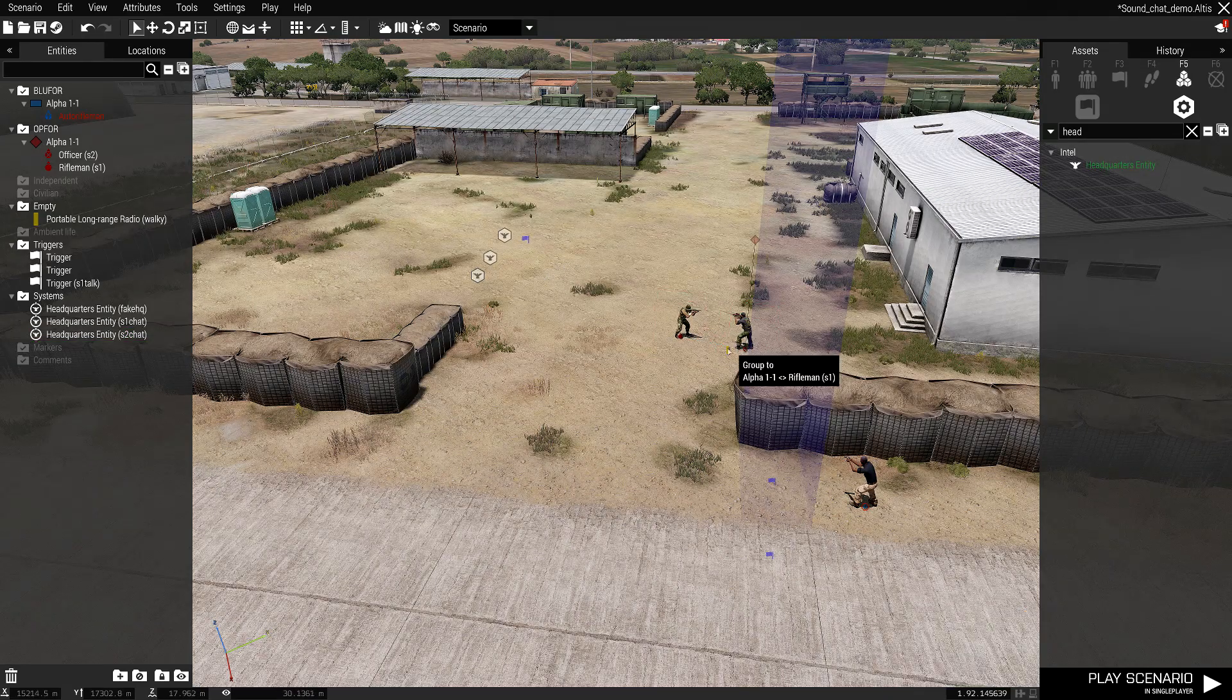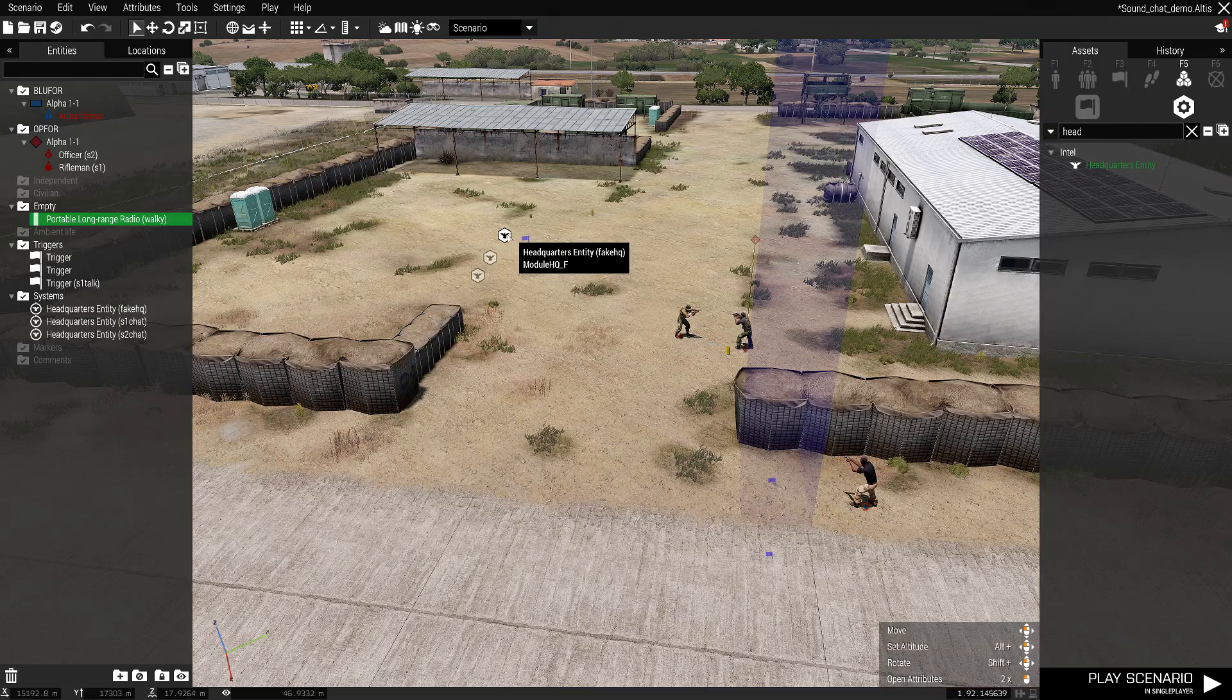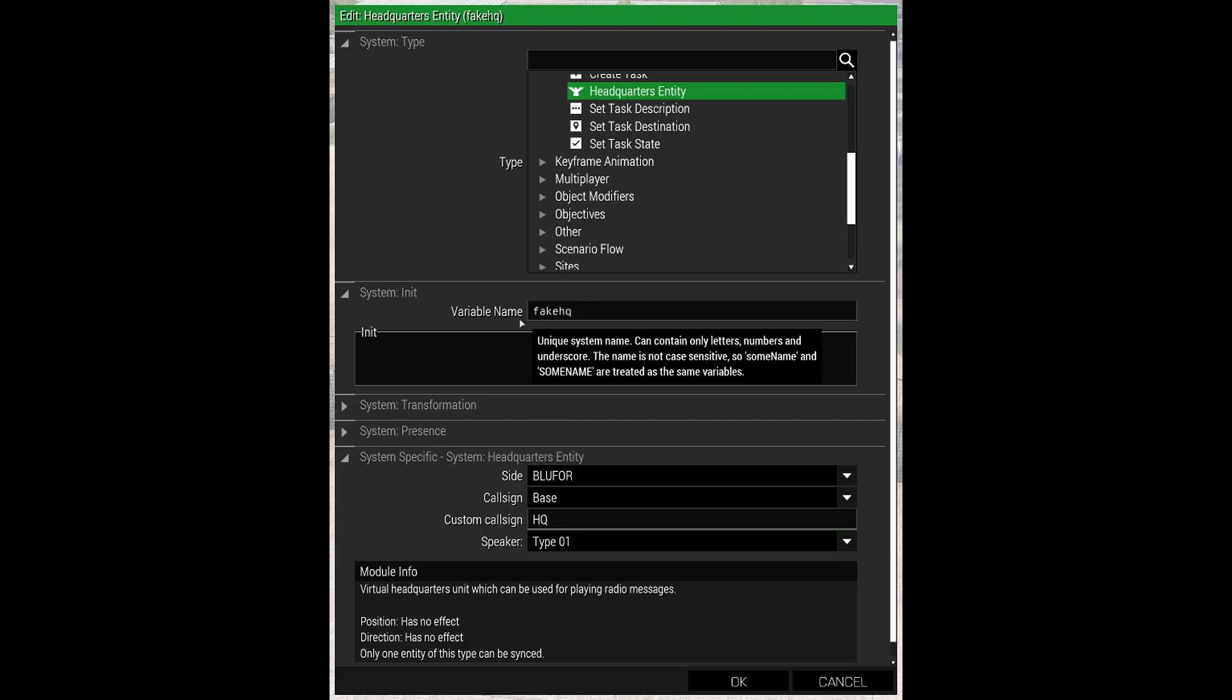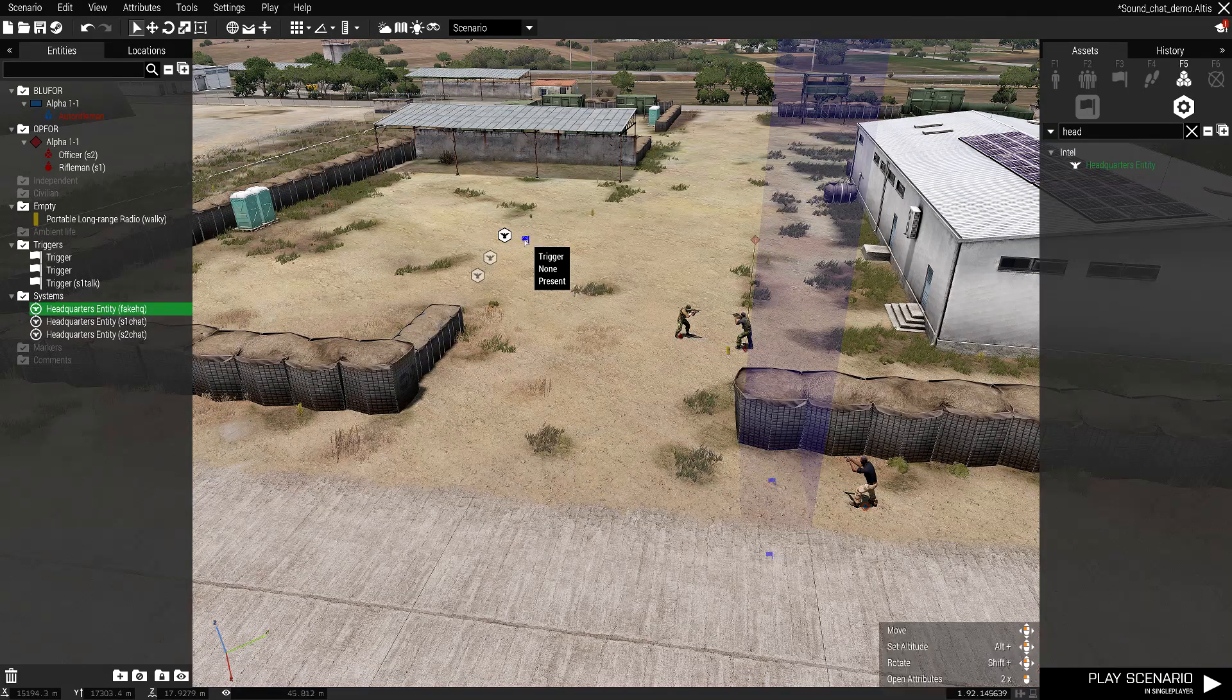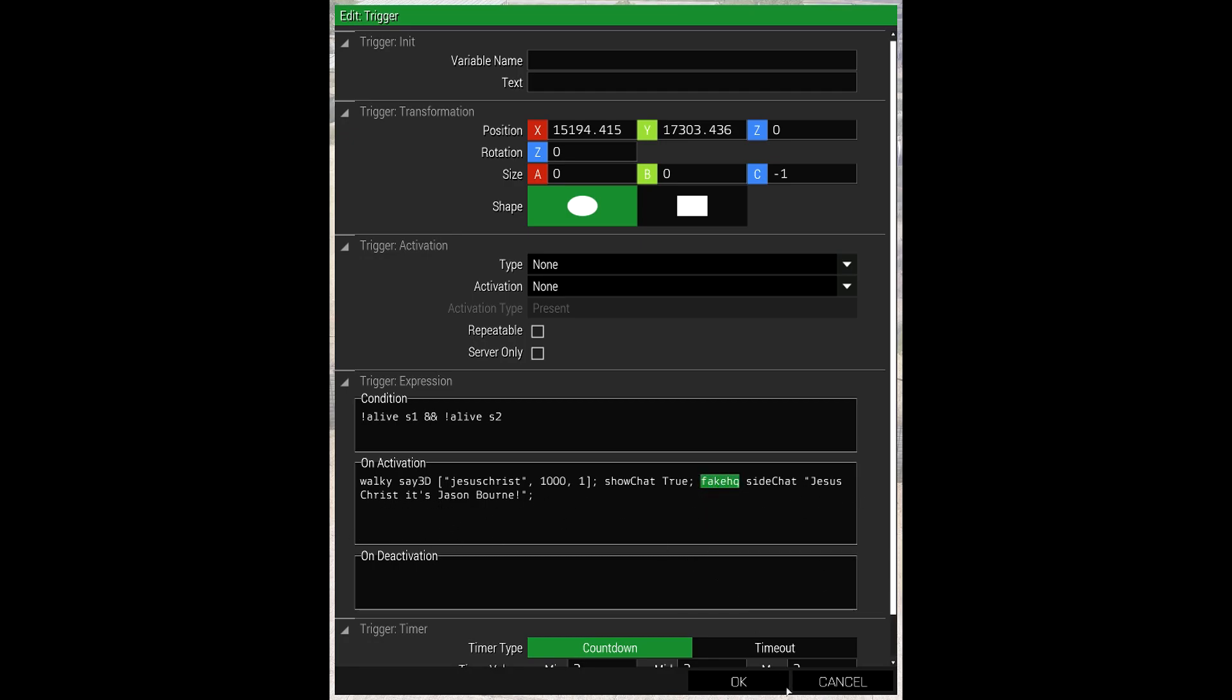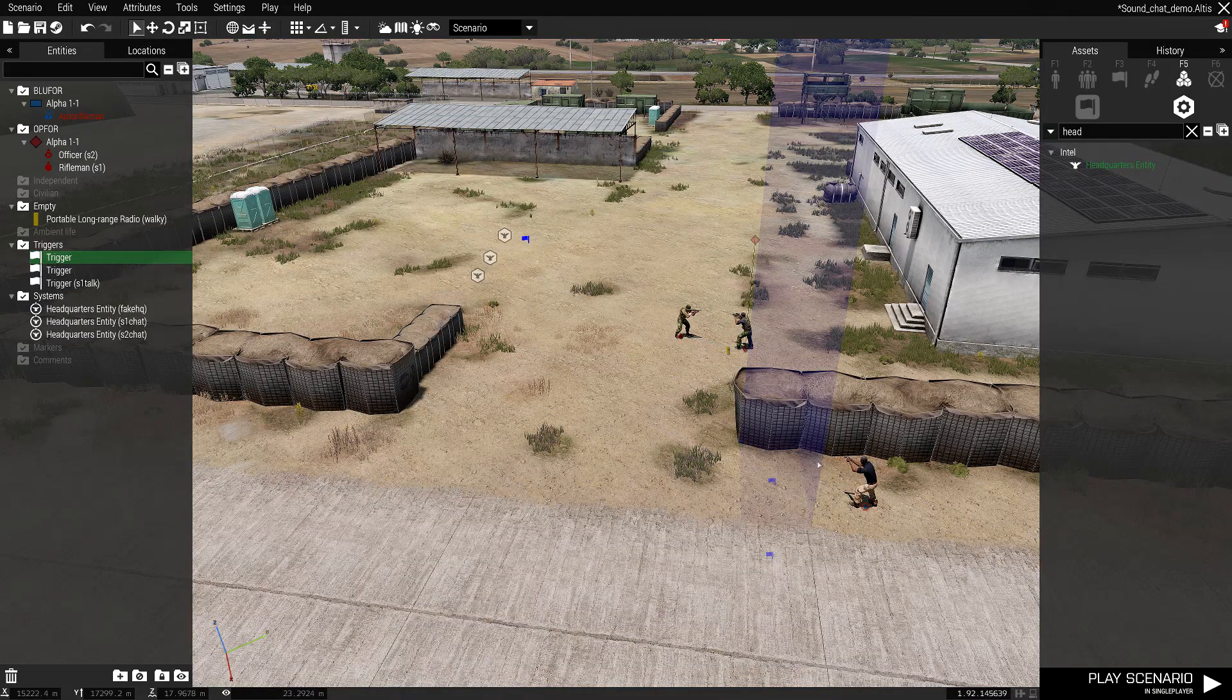Now the walkie talkie bit. So this little radio, handheld radio, I've called walkie. If I open this one up here, I've just called it fake HQ. Custom callsign HQ and again Blue4. Open up the trigger. This trigger will fire when both those guards are dead. And the walkie will just say this sound clip. Again, same distance and pitch. And everything else is the same. Obviously fake HQ, side chat, and what we want it to say in the side chat. So that's how you get around it.